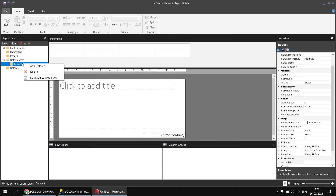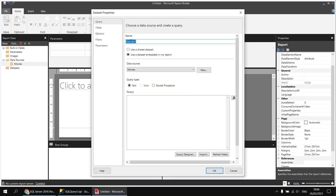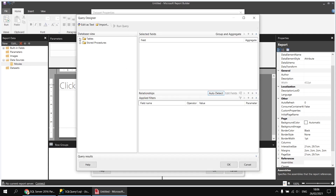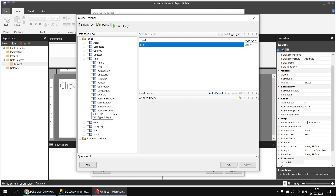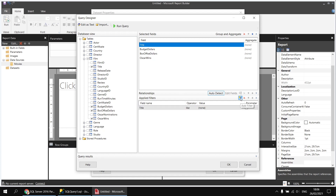I'm going to right-click on the movies data source and choose to add a dataset. I'll call this one 'films' and then use the query designer to pick the columns I need. From the tables folder I'll expand the film table and select the title, budget dollars, box office dollars, and oscar wins. I also want to make sure I see only films which have both a budget and a box office value filled in, as there are quite a few missing values in those two columns, so I'm going to add a couple of filters to the dataset.